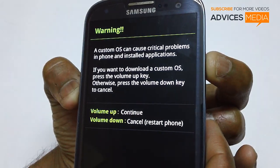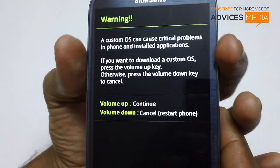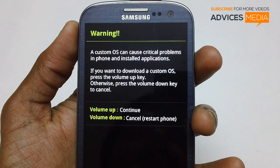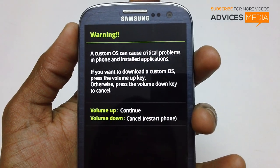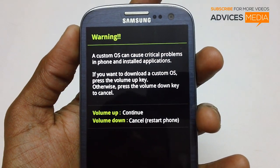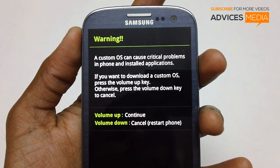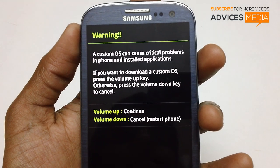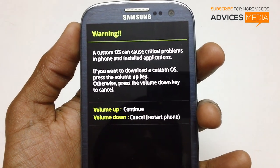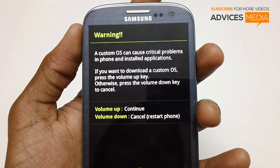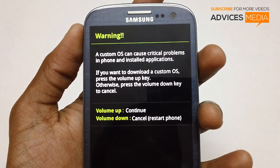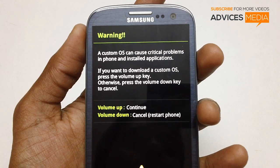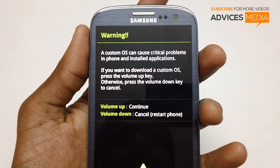Once you do that, you will immediately get a prompt which reads: Warning, a custom OS can cause critical problems in phone and installed applications. If you want to download a custom OS, press the volume up key. Otherwise, press the volume down key to cancel.